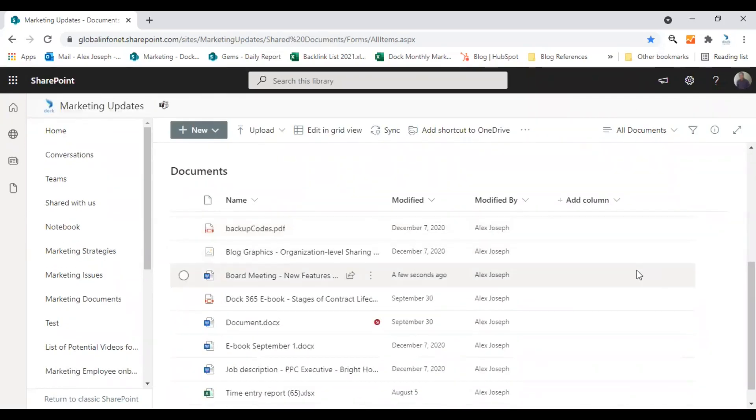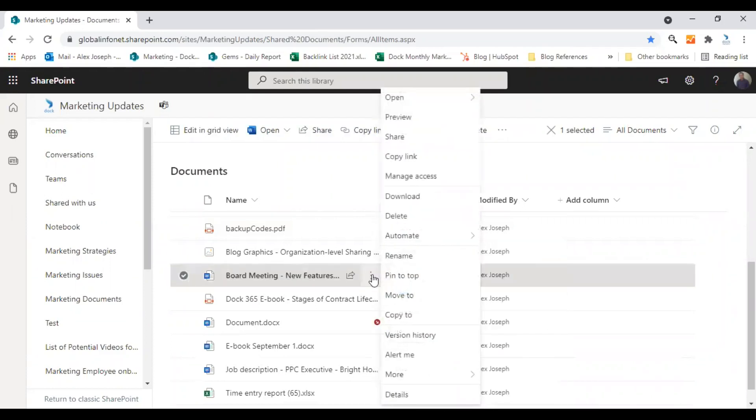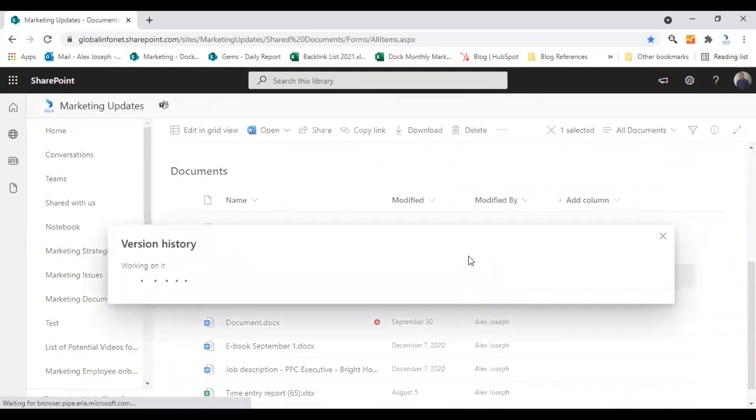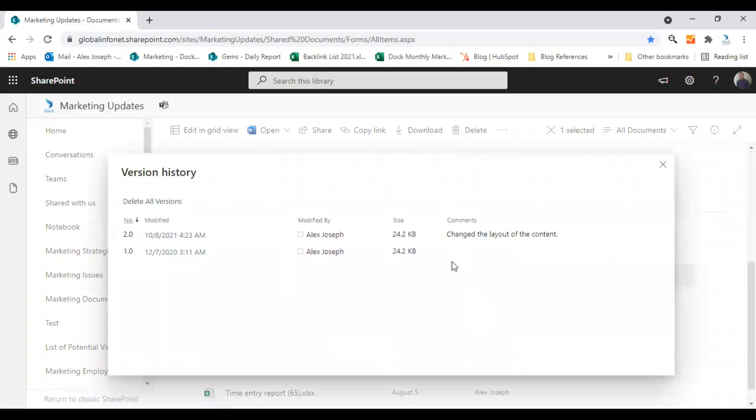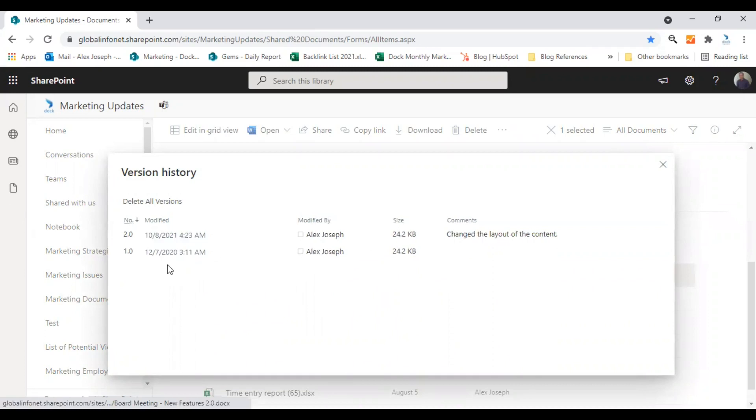To check different versions available for a document or if you wish to see whether the versioning settings you have made is working, you can choose any of the document and click on the ellipses and choose version history. So it will take you to the number of versions available for it. And it gives you all the details about that. So there are two versions available for this particular document.